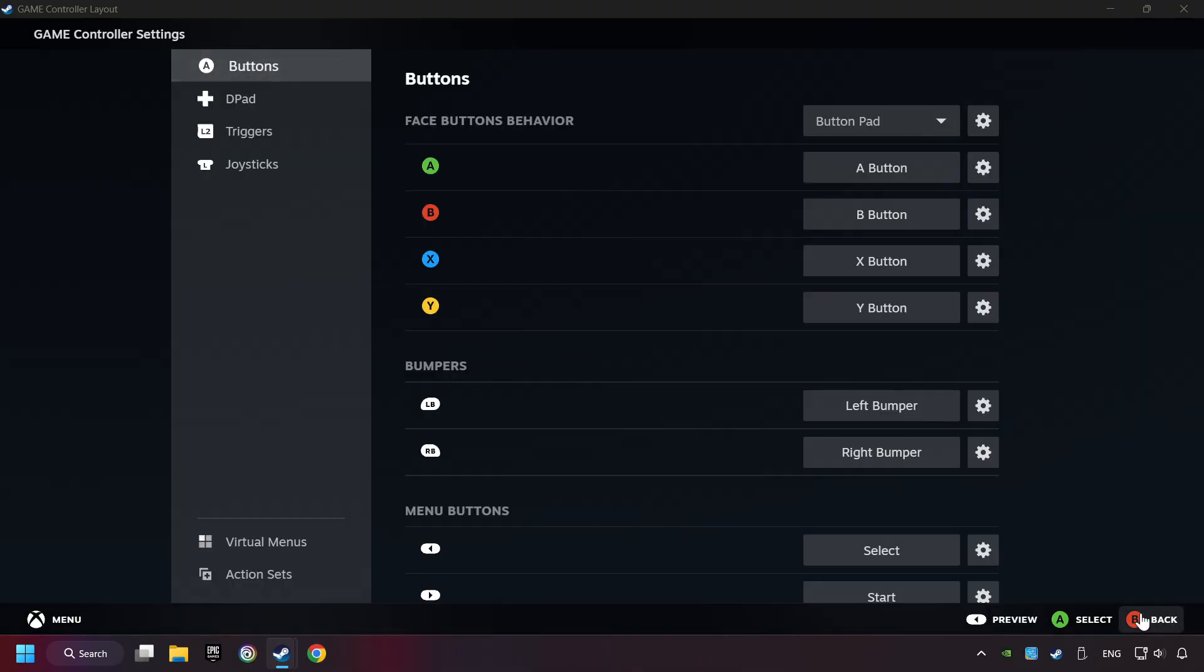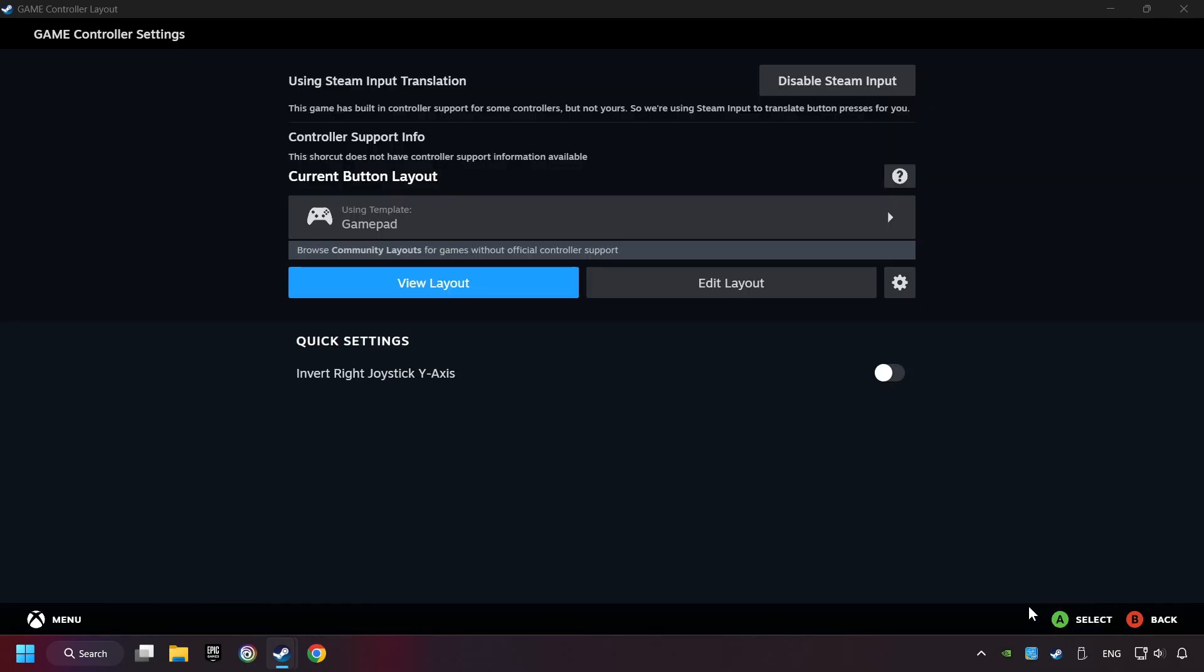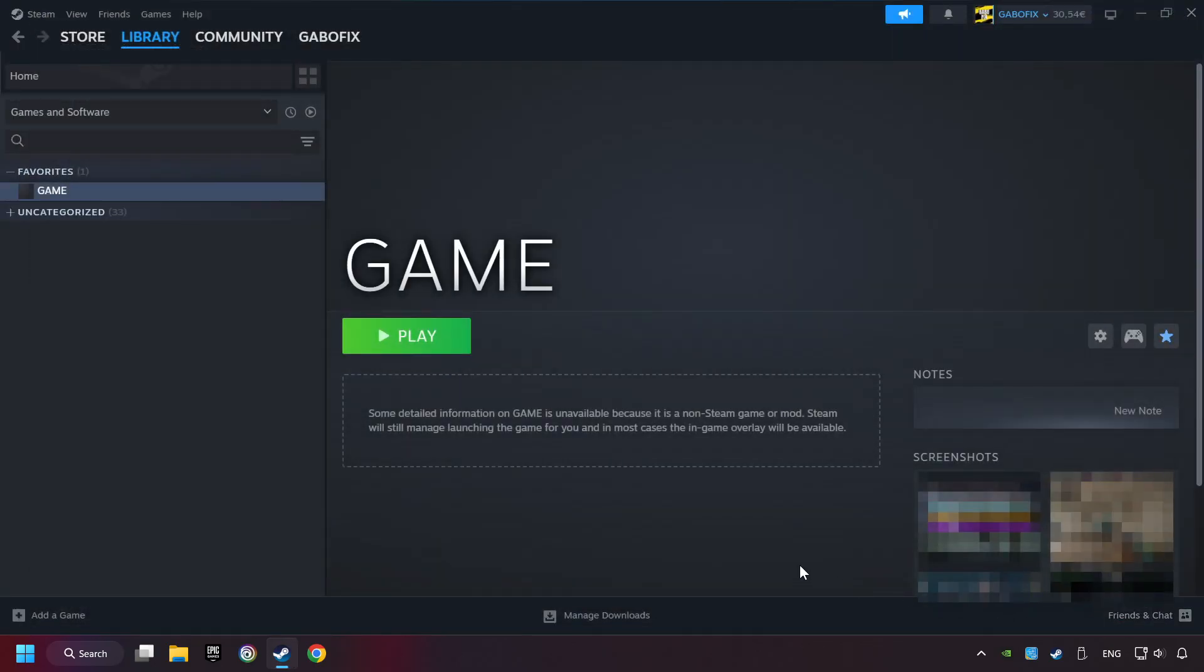Go back and Apply Layout. Go back one more time, and finally you're ready to play the game.